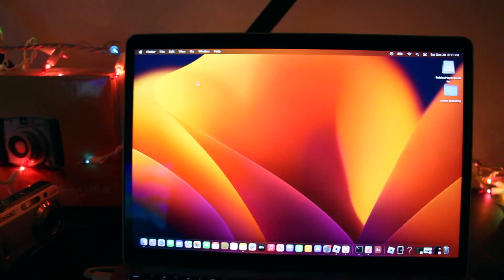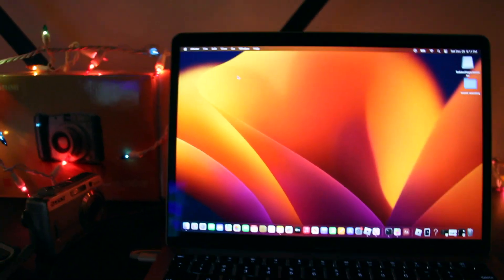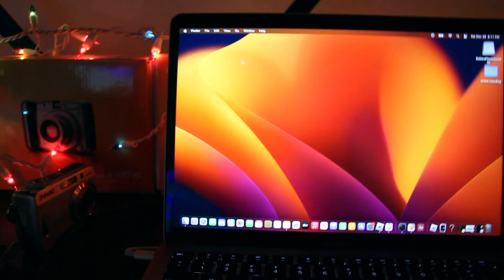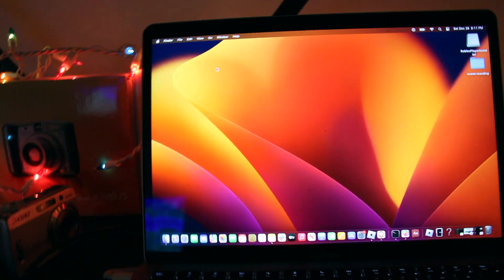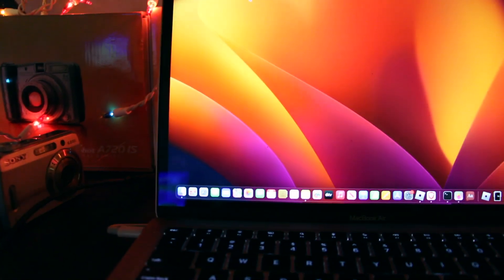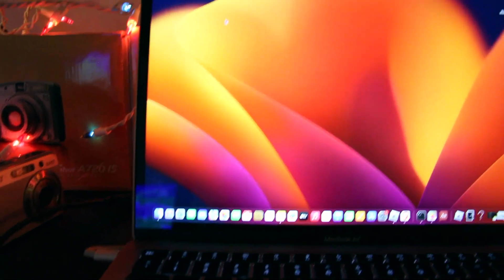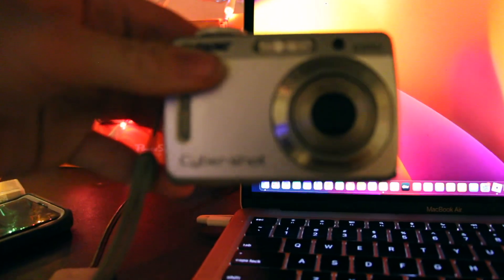Hello everyone, welcome back to another video. I know it's been a while for a proper video. Today I am going to show you guys how to transfer your photos and videos from a camera and what you need and how to get it onto your computer.